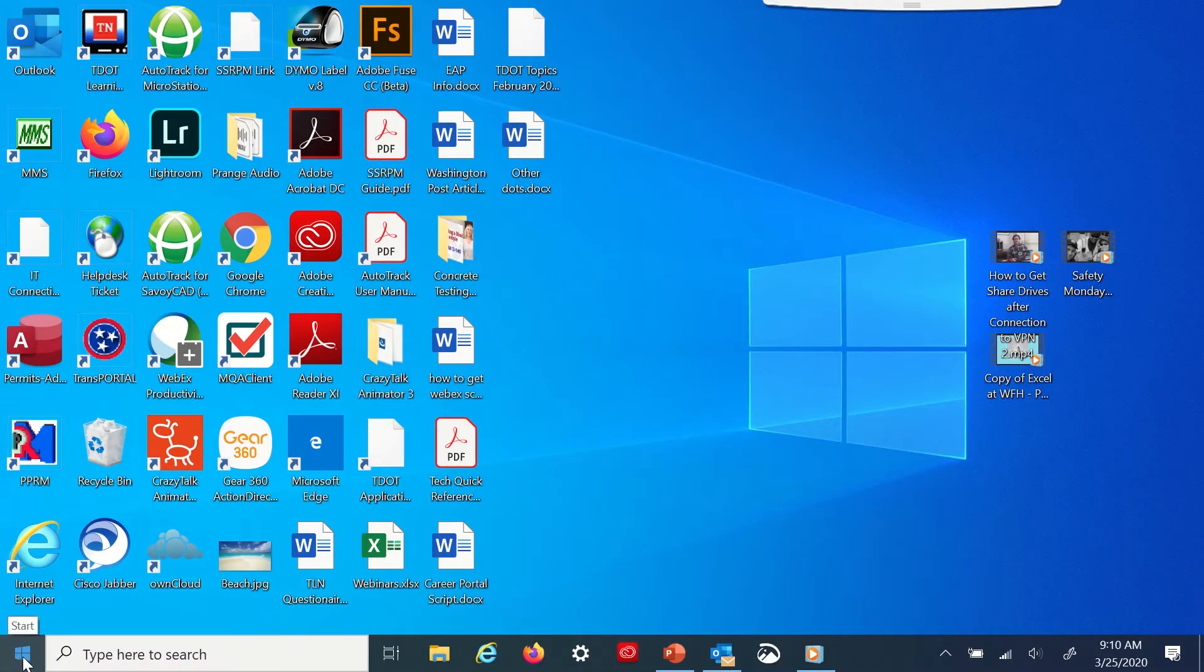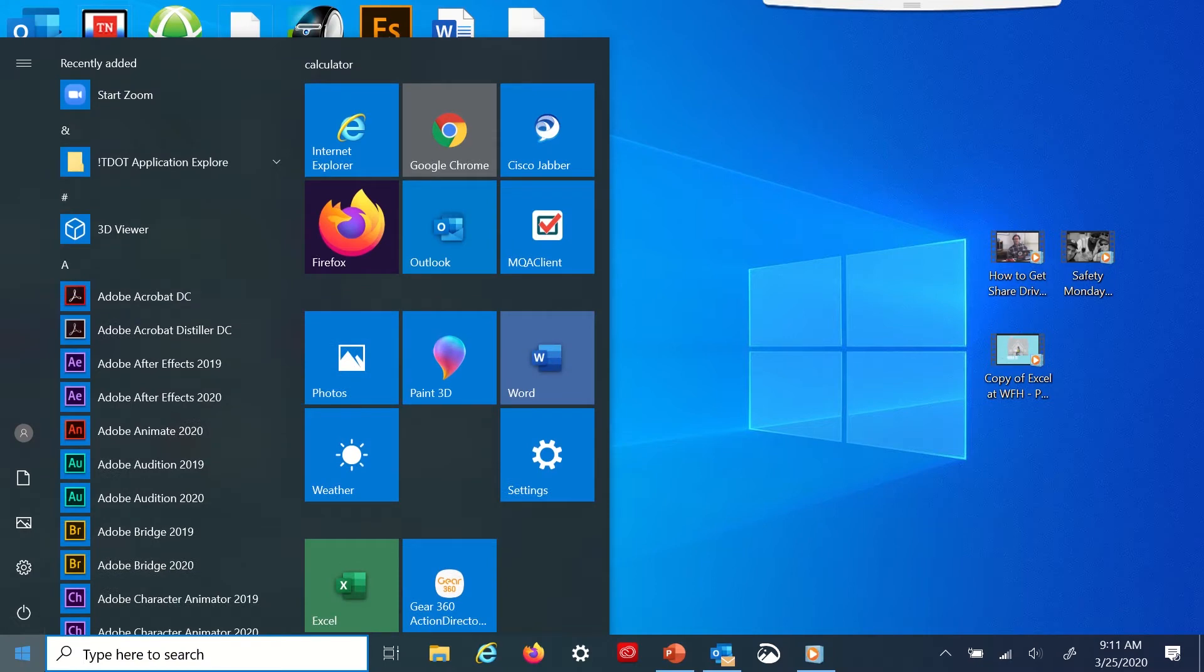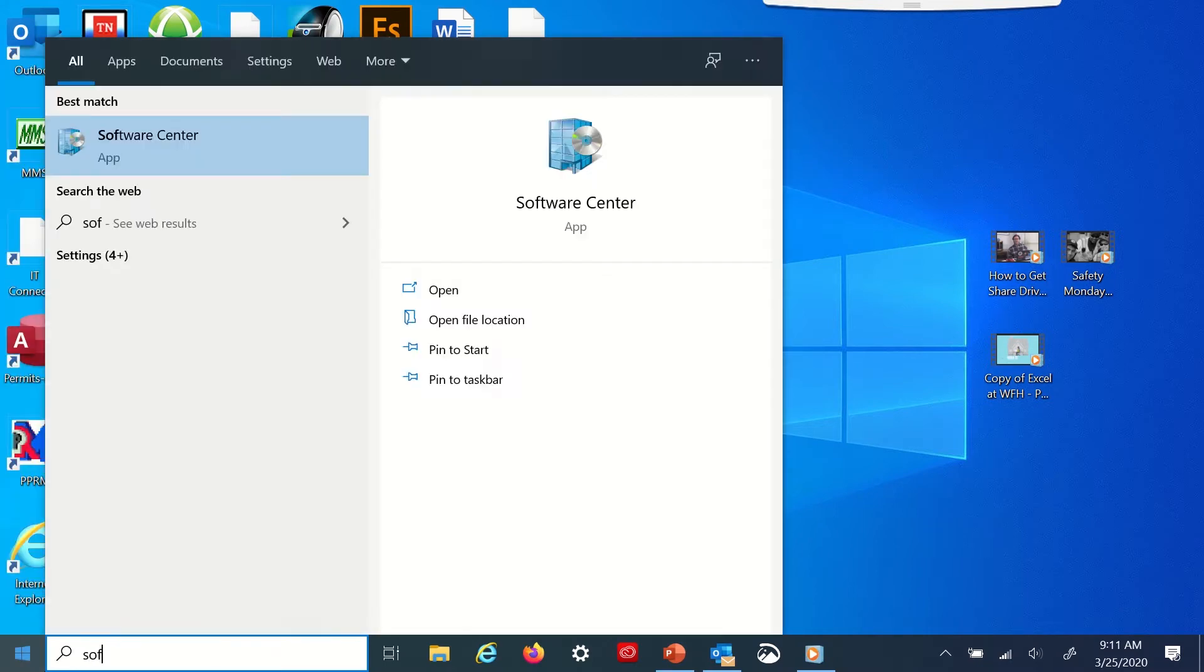Go right down here to your start window, click that, and type in software center.